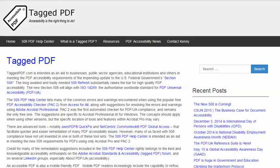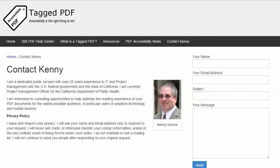So, thank you for viewing this introduction. Next, we will take a quick look at resources for PDF accessibility testing and remediation, both the bare essential resources as well as some nice-to-haves, and then it will be on to the tutorials. This is Kenny Moore — please feel free to contact me on the Contact Kenny page at taggedpdf.com. Accessibility is the right thing to do. Thank you.